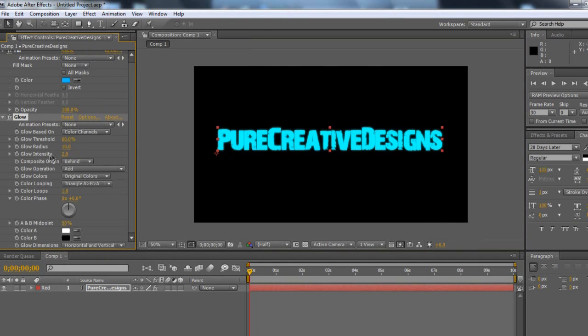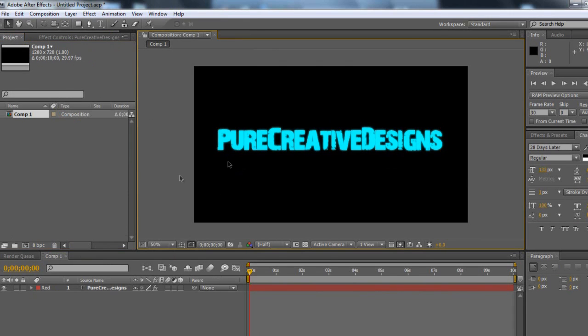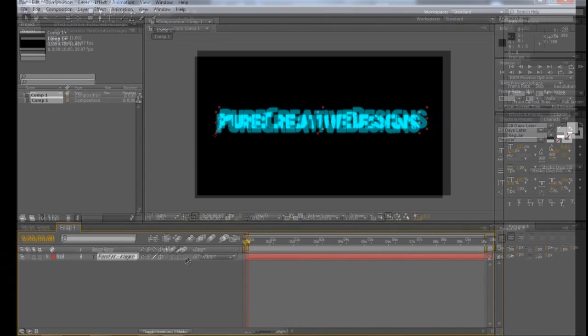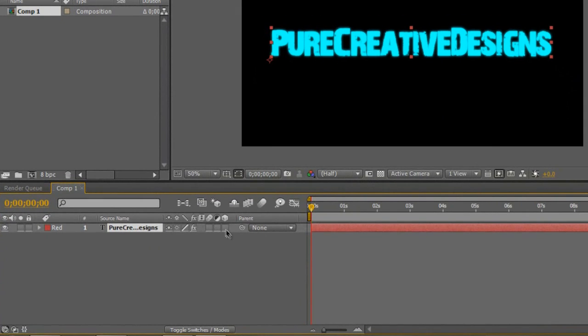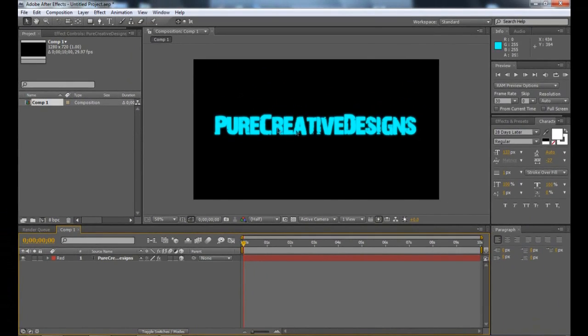I'm just going to set the glow intensity to about two, just to give it this little effect. Then I'm going to go back to the project. You're going to need to make this a 3D layer here — just click that and that should be alright for now.